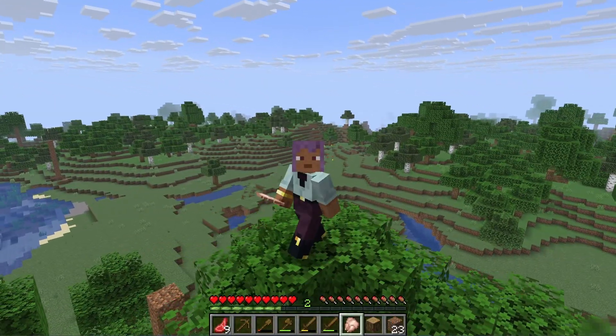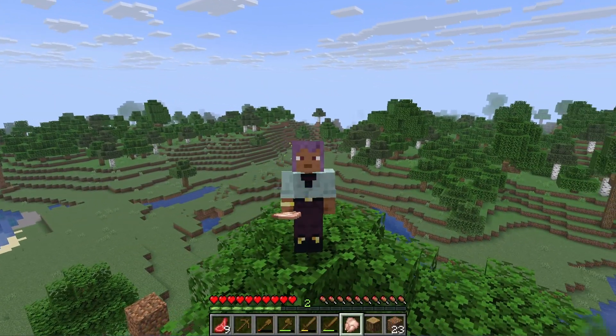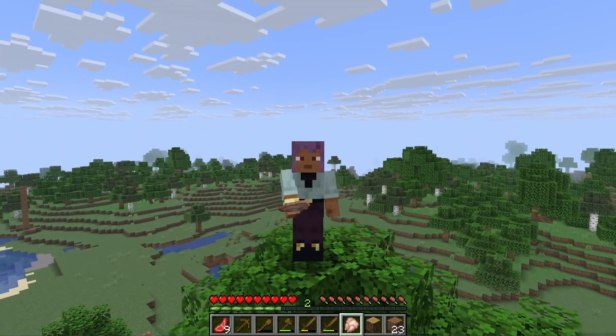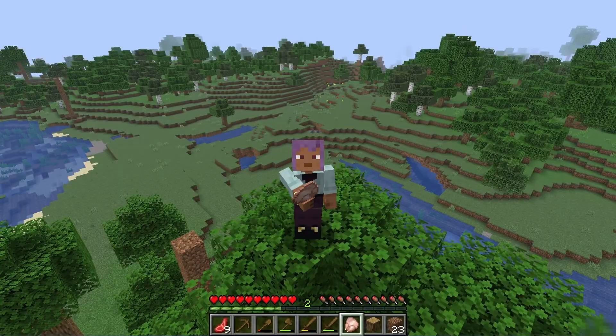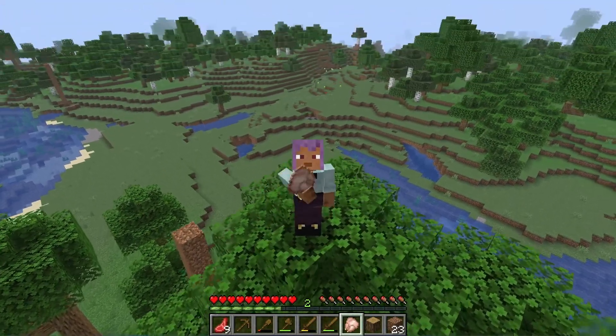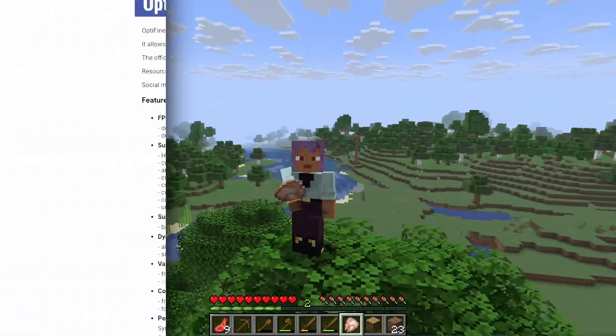Optifine is a great mod that can make your game run smoother and lets you use shaders. Installing it is pretty easy once you know the steps.